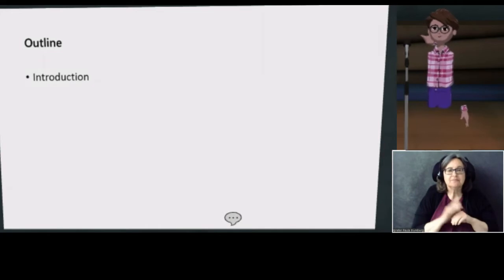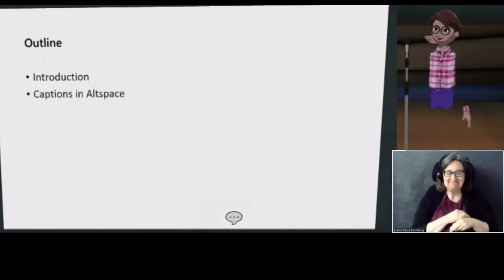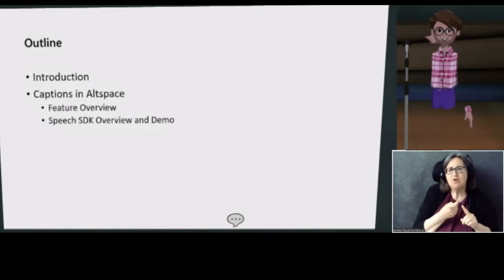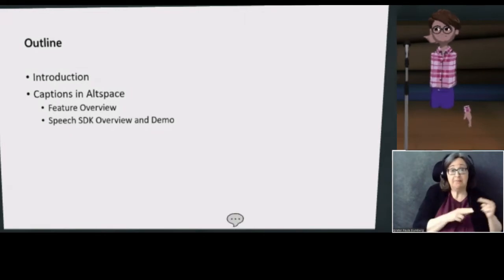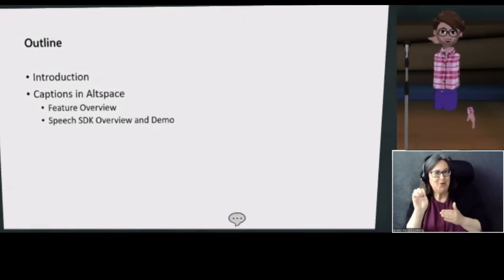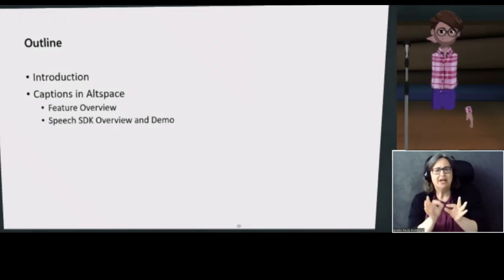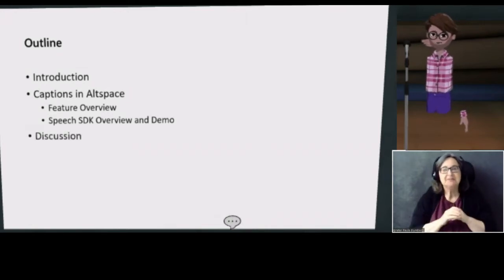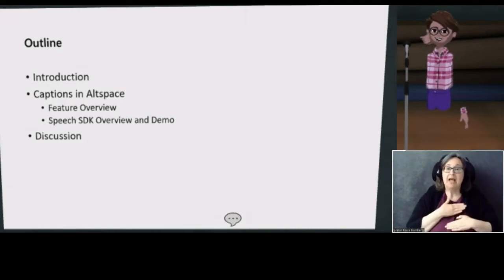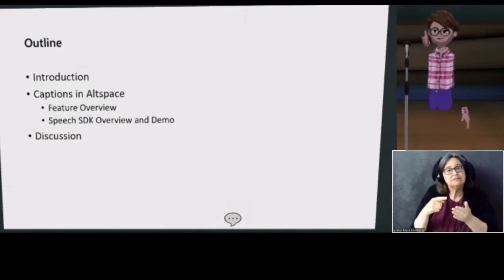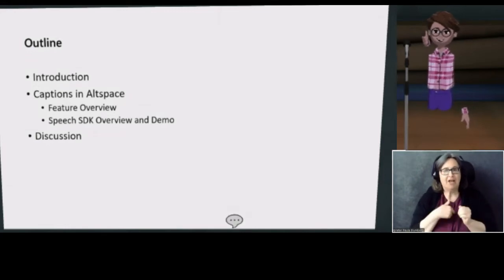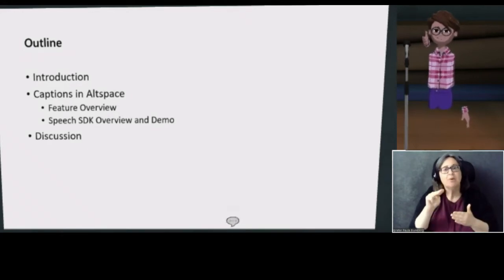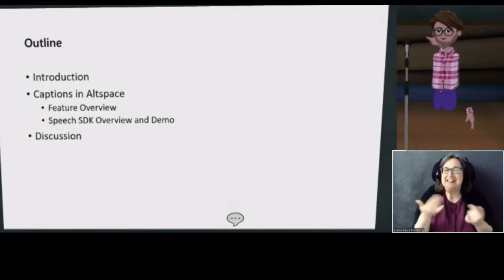I'm going to introduce myself two ways. We're going to talk about captions in Altspace — both from a feature overview, talking about what we built, and then I'm going to teach you all the code and show you how easy it is to make caption software for yourself. I'm only half joking — we won't go too deeply into code. At the end, I'm happy to take questions and discuss captions and accessibility in general. One thing I will note: I am not a Microsoft spokesperson, and I'm super thankful for Microsoft's support in giving me this talk, but I won't be announcing anything today.